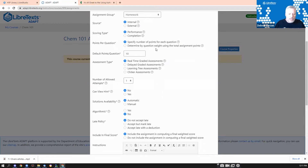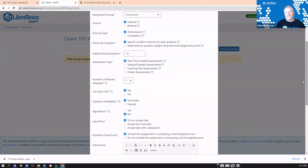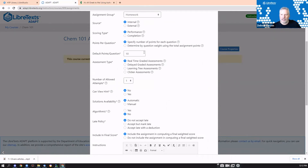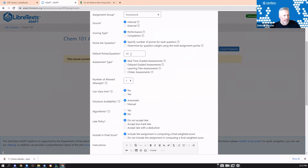Veronica asks about grading with a custom rubric, such as for an annotated bibliography. That falls under open-ended grading, where you can create your own rubric. Performance grading is for evaluating specific criteria; completion grading means students get full points just for submitting. You can set default point values per question, and we'll likely expand the rubric options. I'll show the speed grader for that.